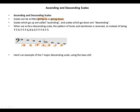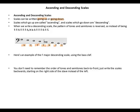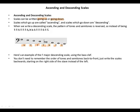Here's an example of a major descending scale using the bass clef. You don't need to remember the order of tones and semitones back to front. Just write the scales backwards, starting on the right side of the staff instead of the left.